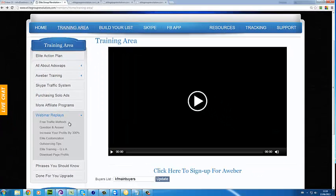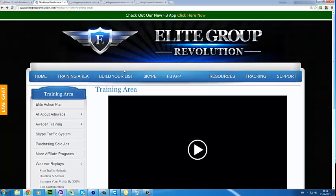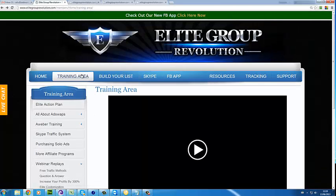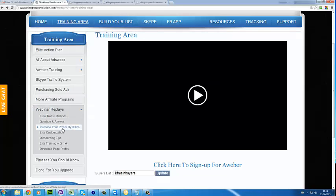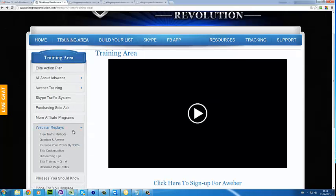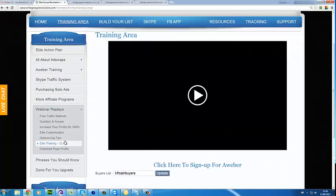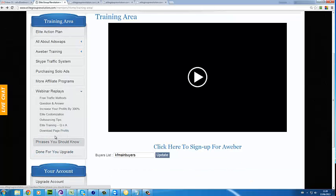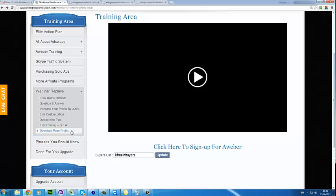We also have webinar replays. Noting that Elite Group Revolution has been out for nearly two years and we've been constantly doing webinars, updates, and more training. There's really, really powerful training here — how to outsource your business, increasing your profits, free traffic methods, and how to make a lot of profit from your download pages, which I see a lot of people in the marketing industry are not doing.